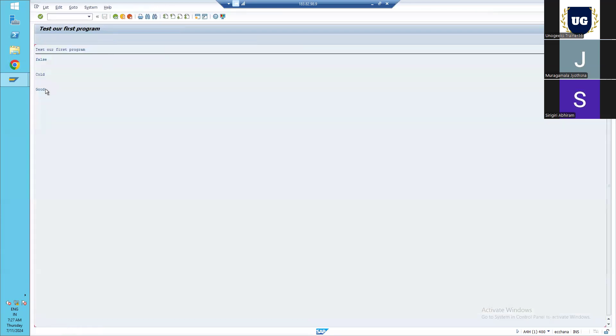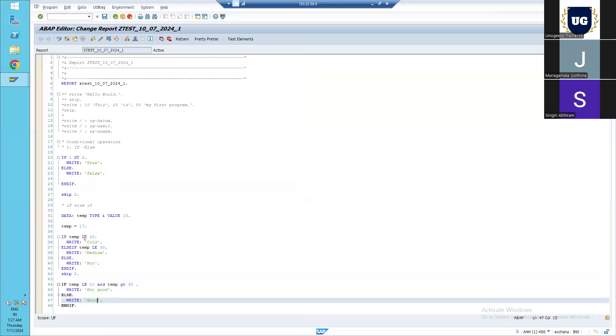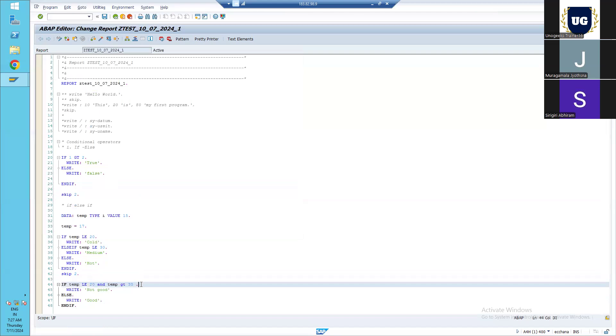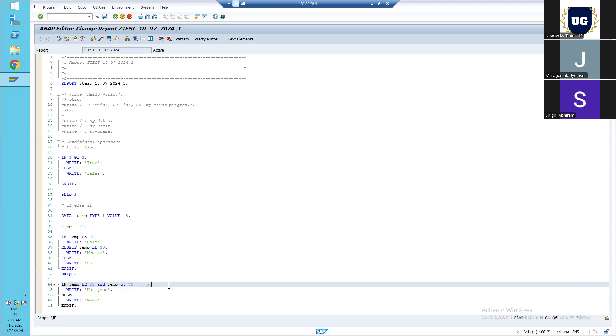If we execute this, we will get the output as good, because in the very first condition we are combining - we are checking two conditions. First condition is less than 20 and another condition is greater than 20. Similarly, we can write multiple conditions for checking the condition. We can write it with AND, and the other variant is OR. In OR, any one of the conditions should be true, but for AND, all the conditions should be true to execute the section. This is regarding if condition.